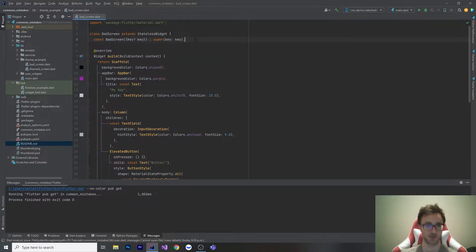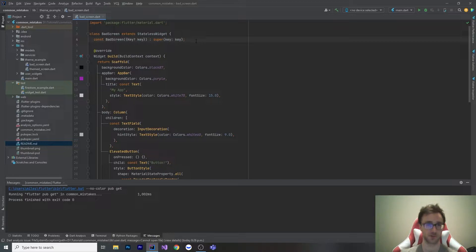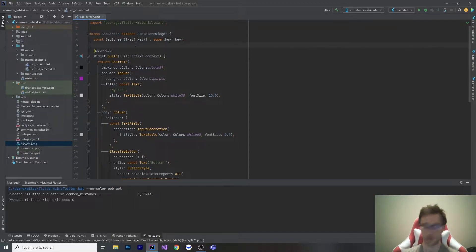The point of this video is if you find yourself doing something in Flutter and it feels a little awkward or difficult, Flutter is supposed to be easy and there's almost always a tool to make it really easy for you.